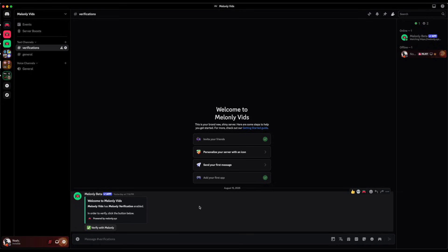Hey everyone, today I'll be going over how to verify with Melonly. This video will have four sections, one for every single type of verification.